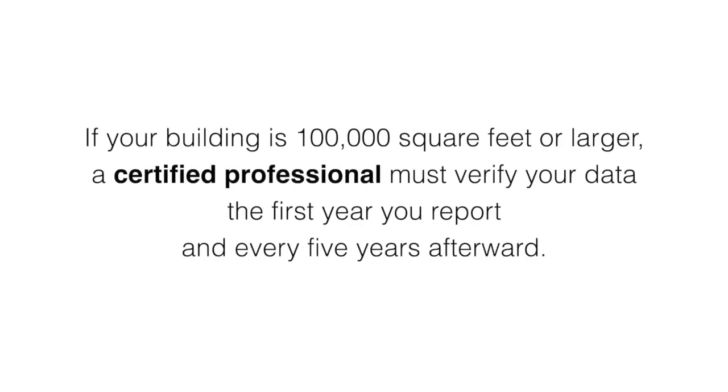If your building is 100,000 square feet or larger, a certified professional must verify your data the first year you report, and then every five years afterward.